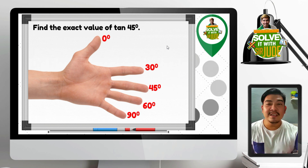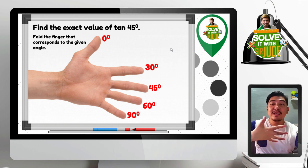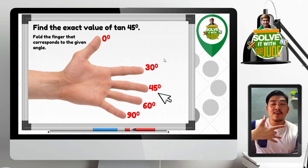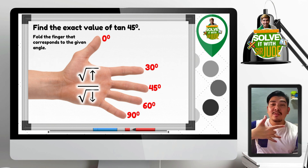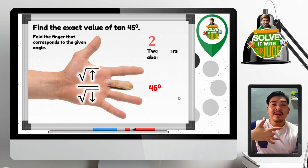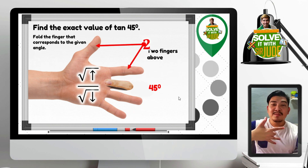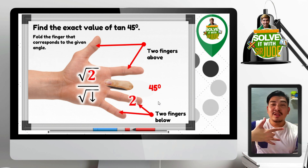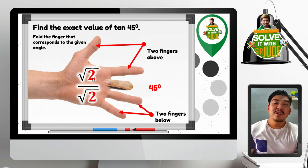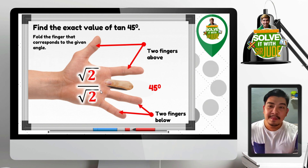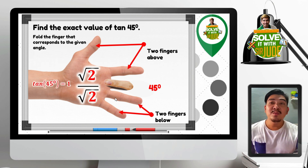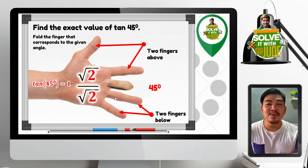Tangent 45 degrees: fold the middle finger. We have 2 fingers above — square root of 2 — and 2 fingers below — square root of 2. So we have square root of 2 over square root of 2, which are identical expressions. Therefore it equals 1. Hence, tangent 45 degrees is equal to 1.